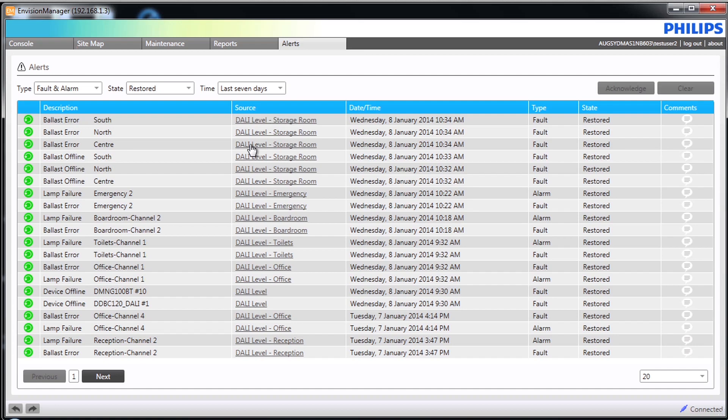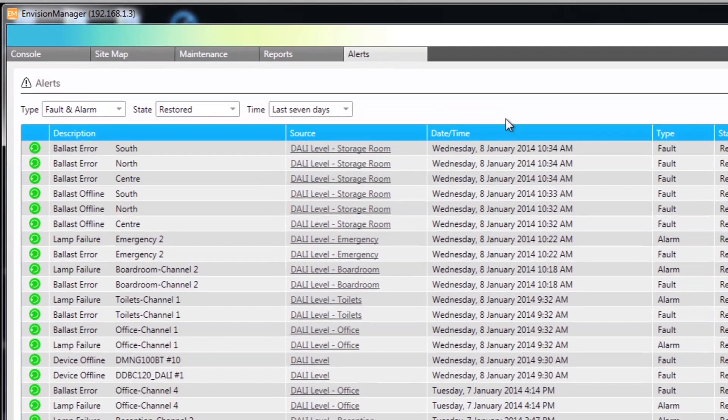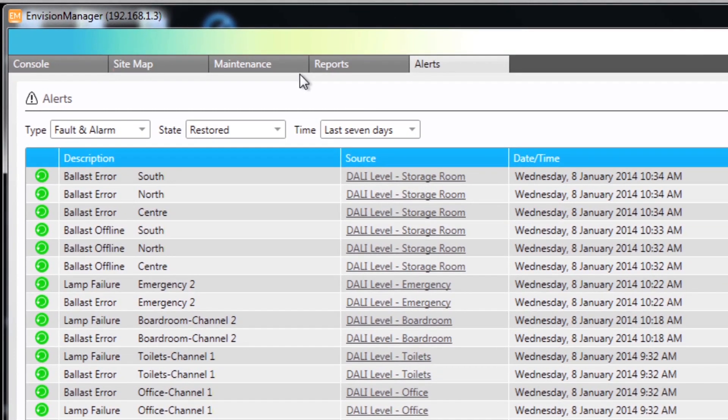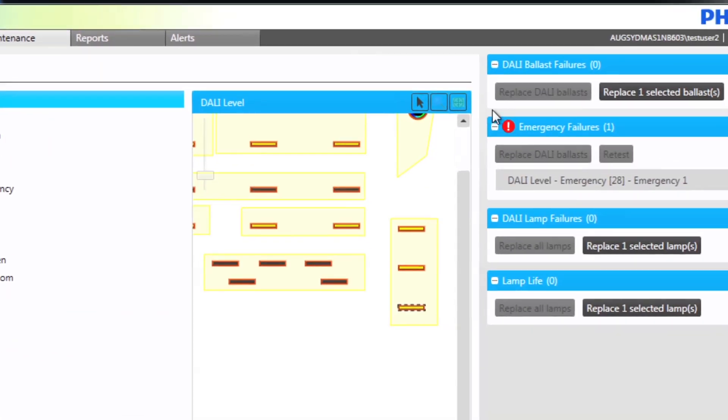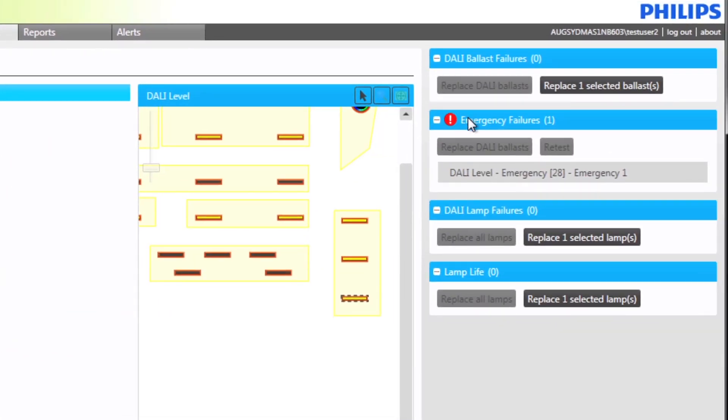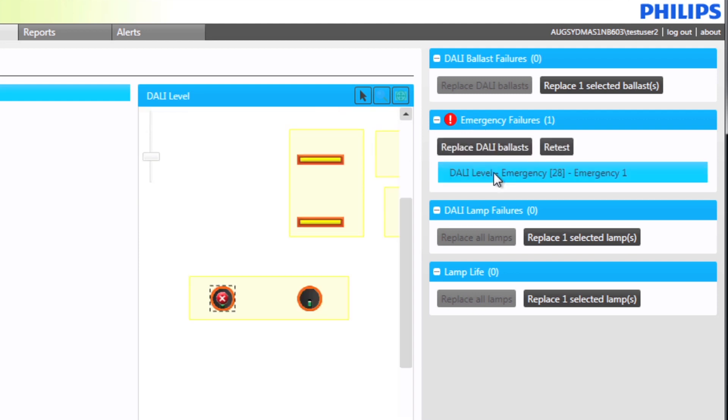Emergency failures will list any Dali emergency lighting that has failed either a function or duration test. For more information on emergency failures, see the specific video on the subject.